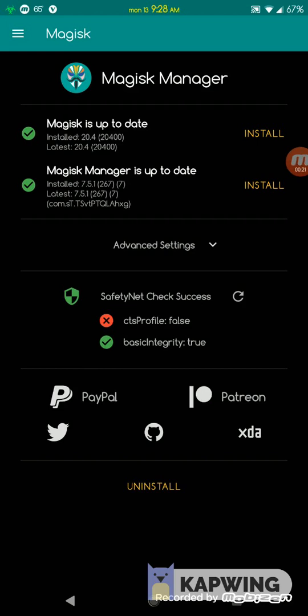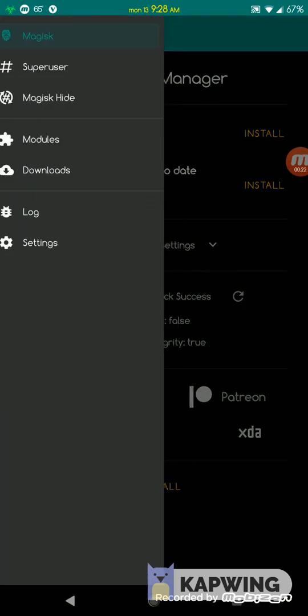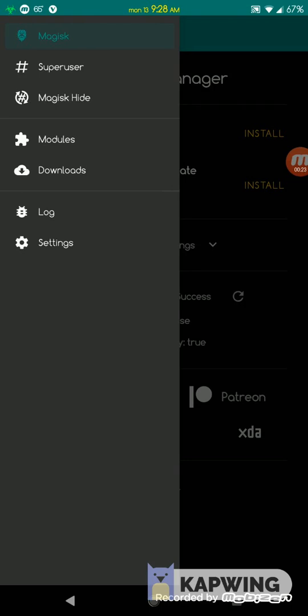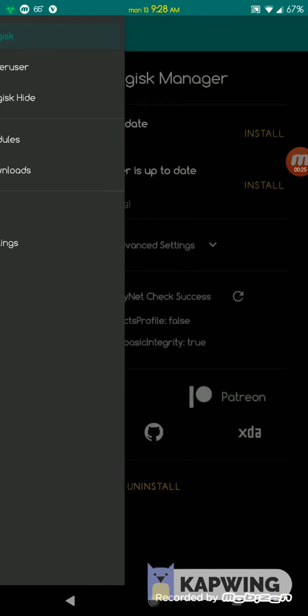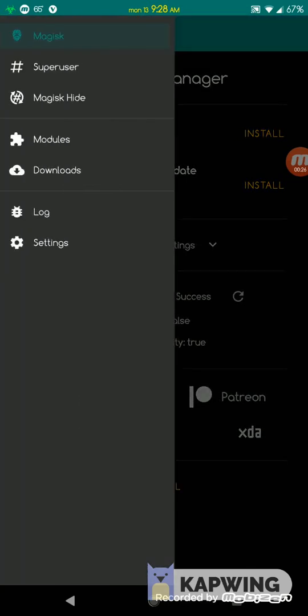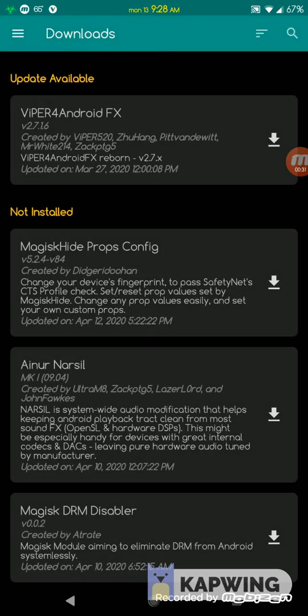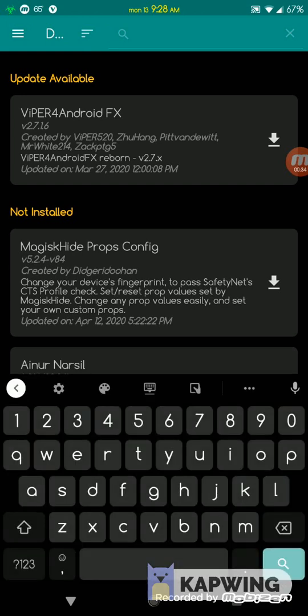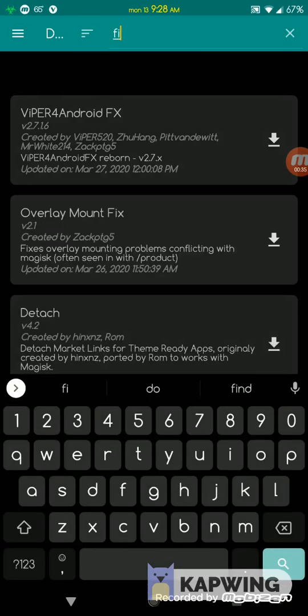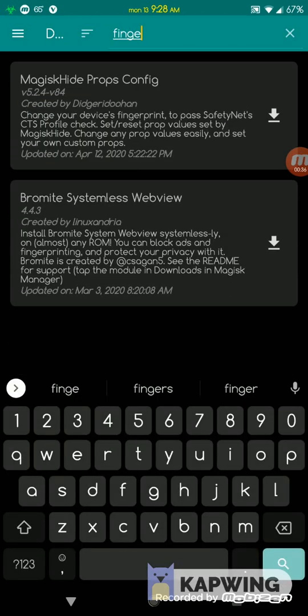You have to add one, and for that you need a module within Magisk. Go to the menu by clicking on these three horizontal lines on the top left corner, then go to downloads and search for fingerprint F-I-N-G-E-R.